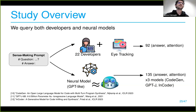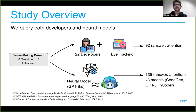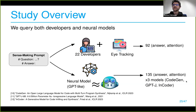The study involved 22 developers tracked with eye tracking in a controlled setup at Microsoft. We gathered their attention and answers. We queried three GPT-like models in zero-shot mode, asking each three times to get variability: CodeGen from Salesforce, GPT-J trained on natural language at six billion parameters, a twelve-billion variant, and InCoder from Facebook at six billion parameters.